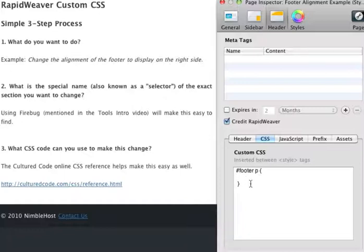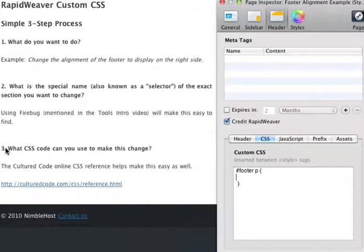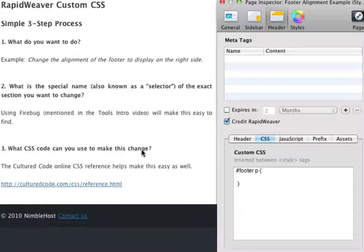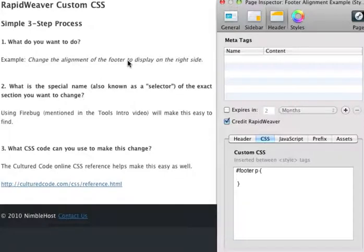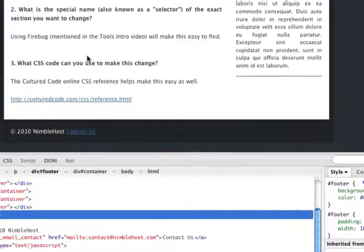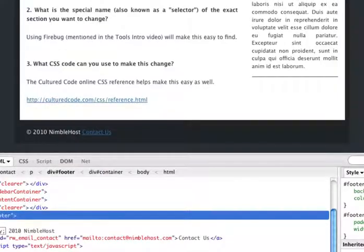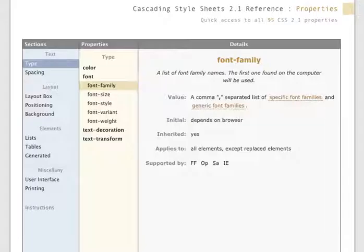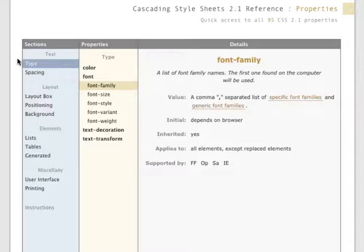So now we have our special name, and the next step in the process, the final step, is to ask what CSS code can you use to make this change. So again, we want to change the alignment of the footer to display on the right side, and we want to find the CSS code that will help us do that. So let's go back to Firefox, to the Cultured Code CSS reference.